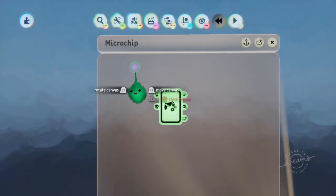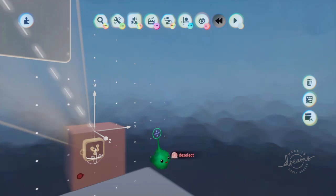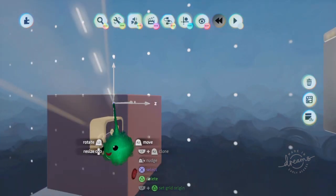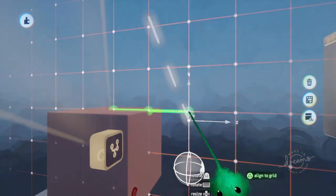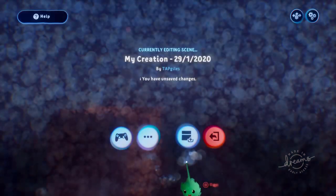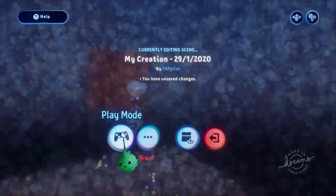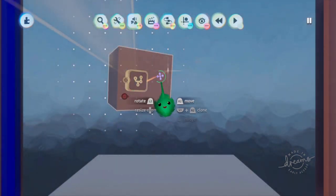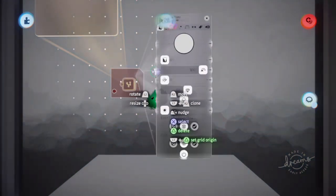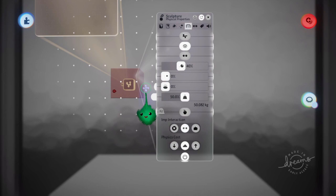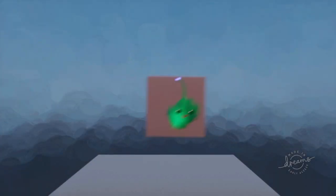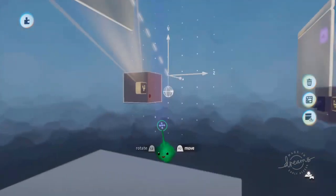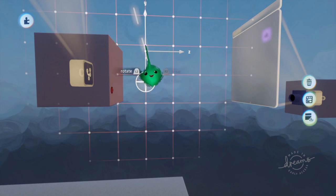So if we grab that and we actually move this... We can actually move this to any point we want, and that will be where the imp will appear. So now it will appear in front of that cube, but we can't see it. So now it's in front of the cube, for example.